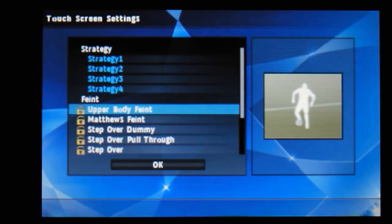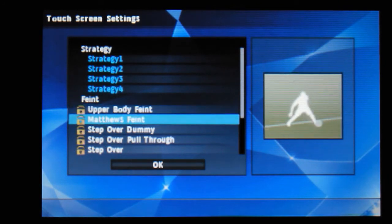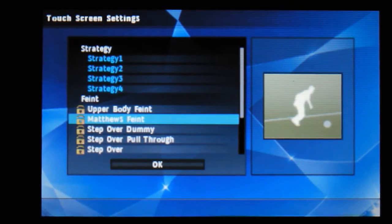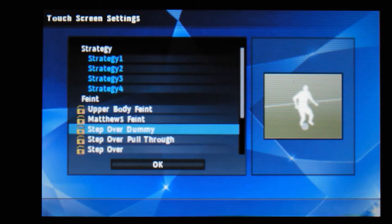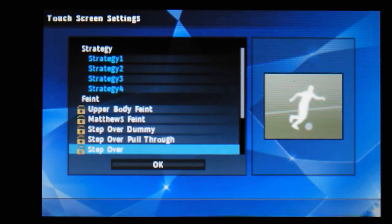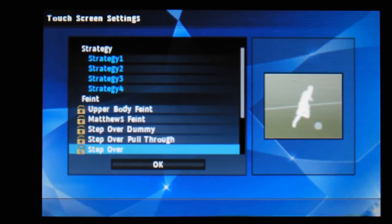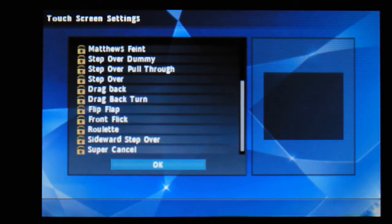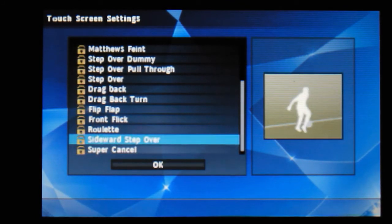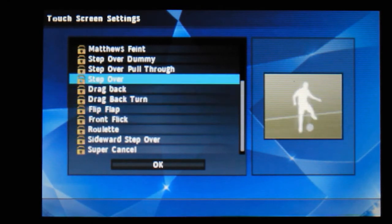And then we've got touch screen settings for upper body faint, Matthew's faint, step over tummy, step over pull through. You've probably seen me do all these moves already - and step over. So just a little guide through there, and there's more as well. These are all kind of locked at the moment by the looks of it.